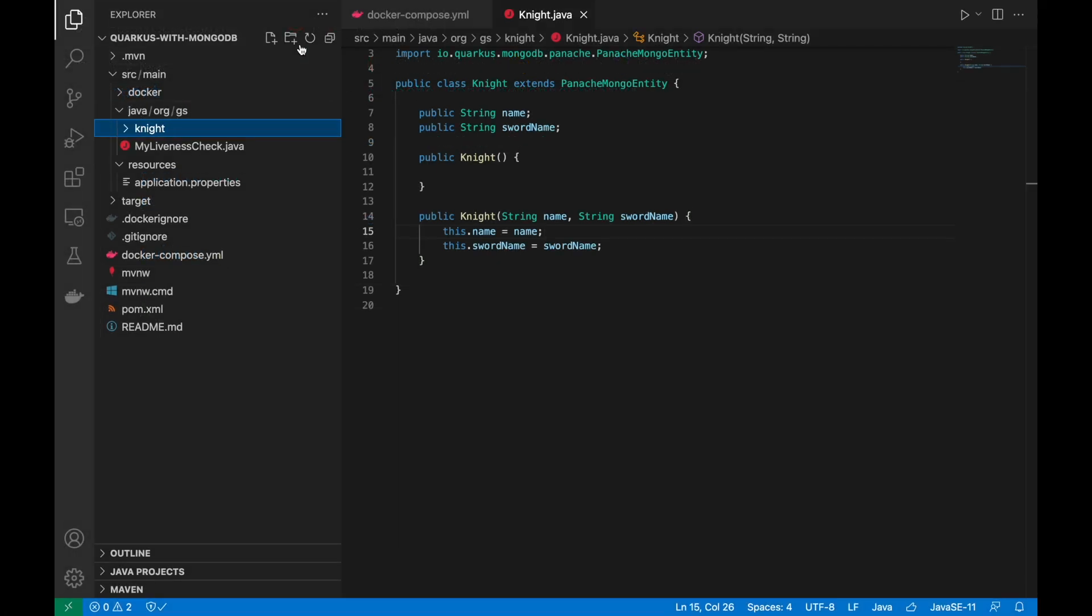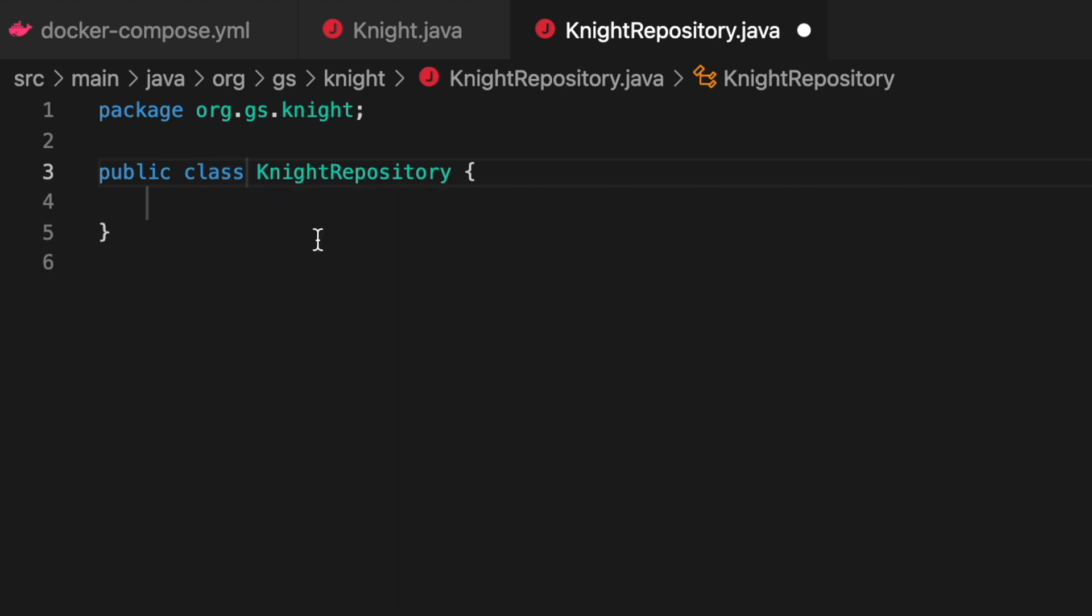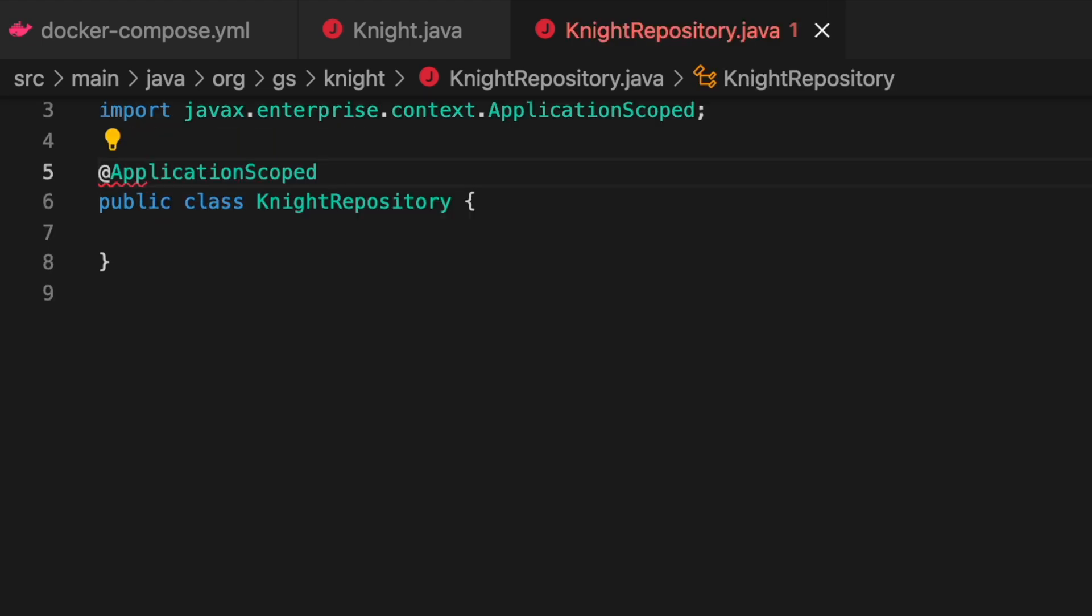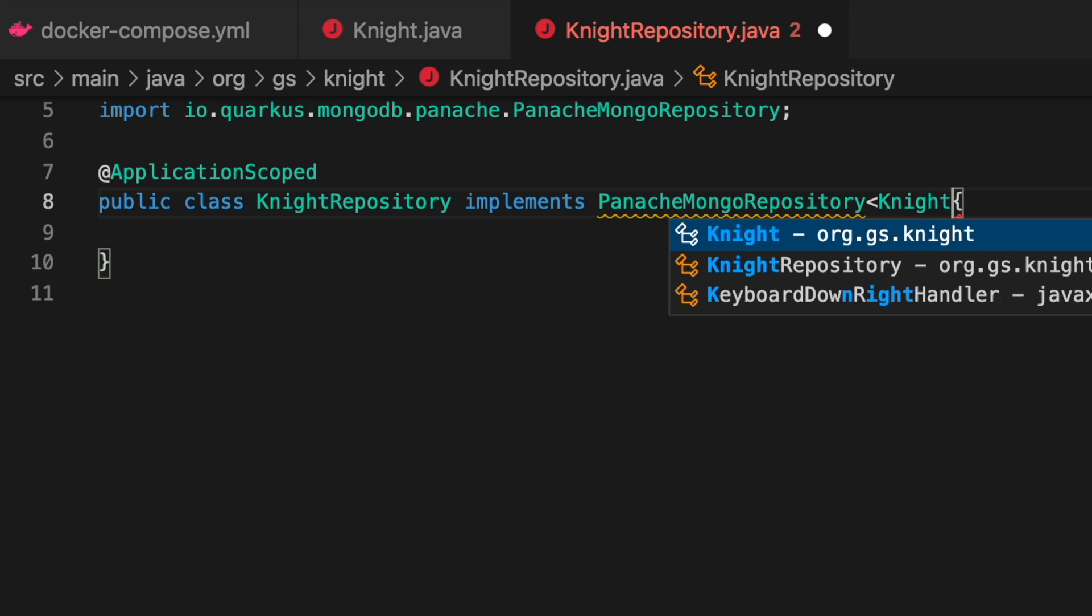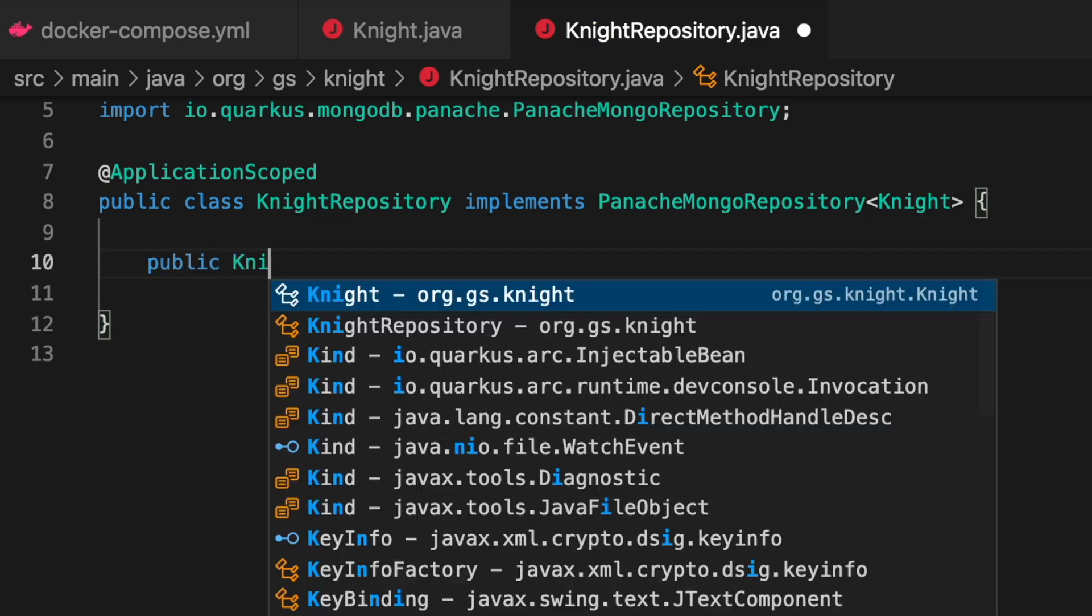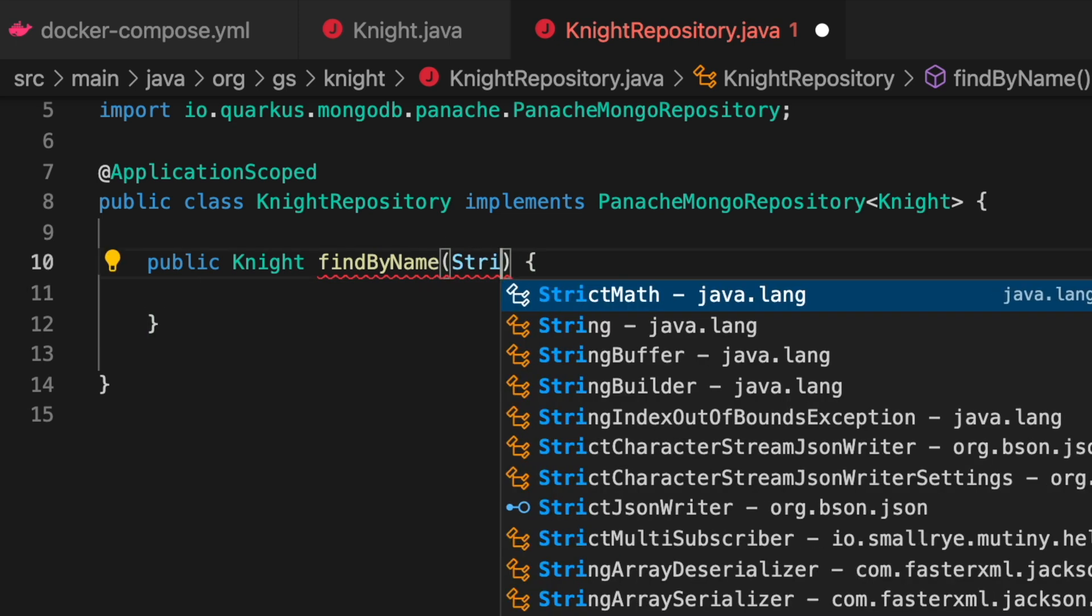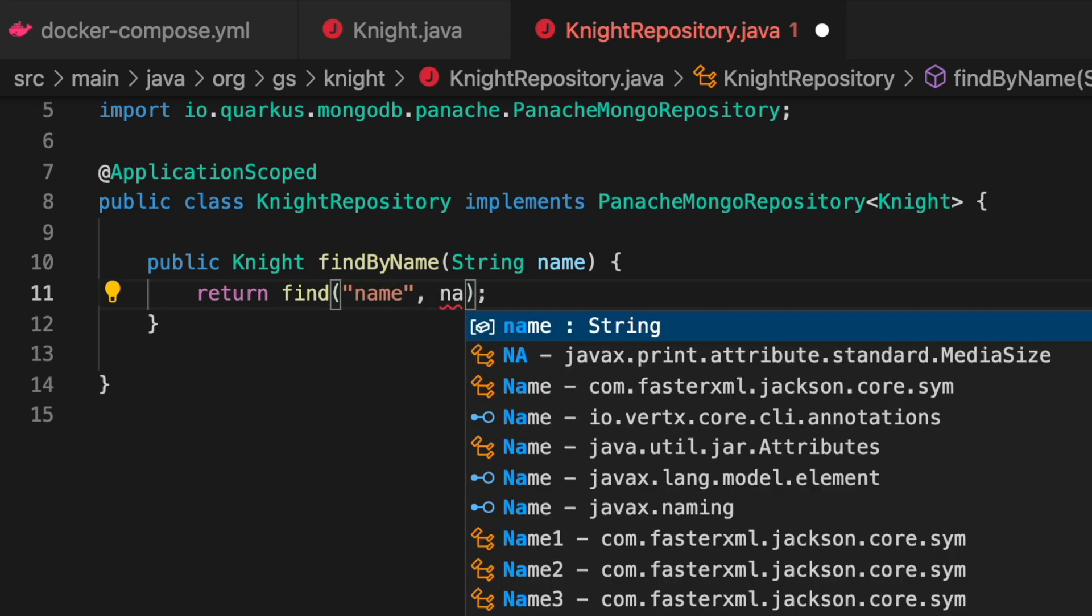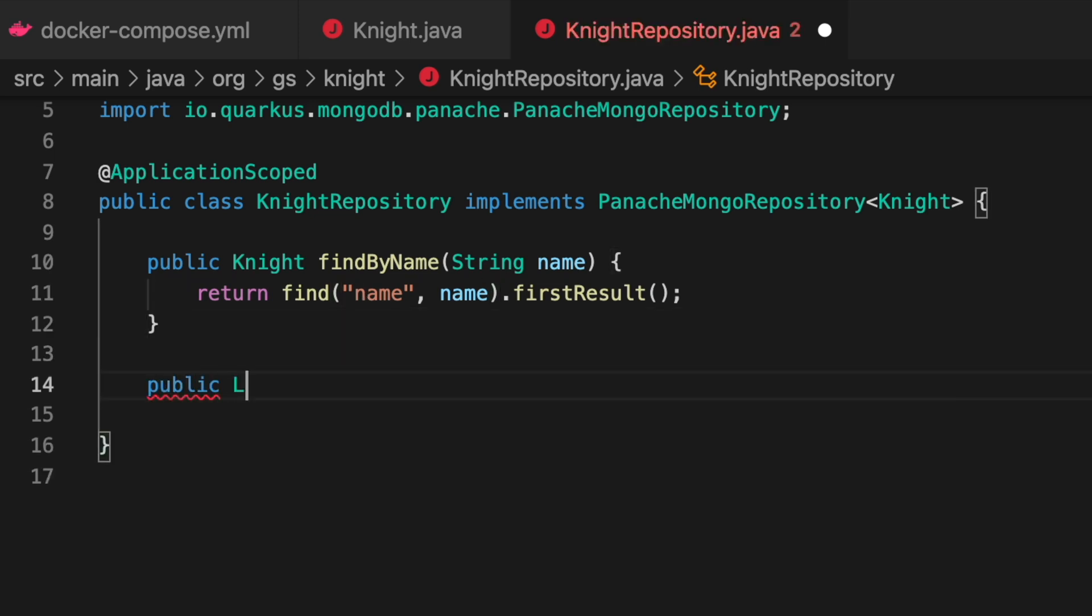Then let's create the repository class that will implement the PanacheMongoRepository responsible for giving you essential database operations such as create, update, delete, and search elements. Let's call it IgniteRepository. Create a new method findByName, and another one called findOrderedByName in order to retrieve all the data with a specific order.